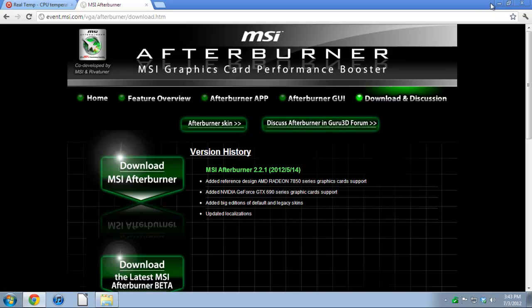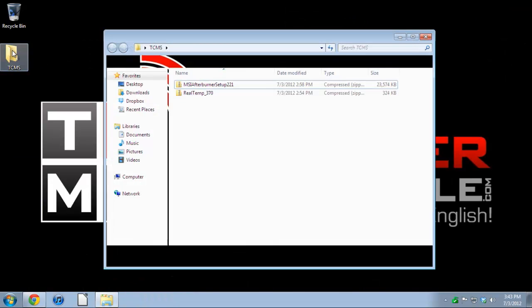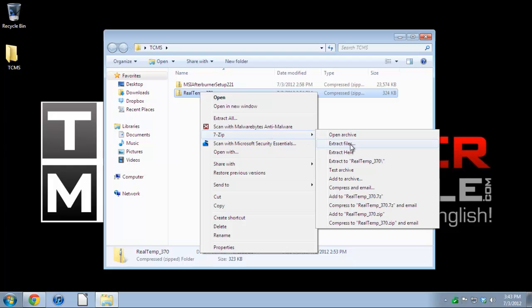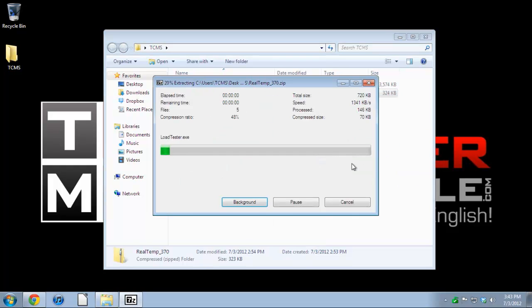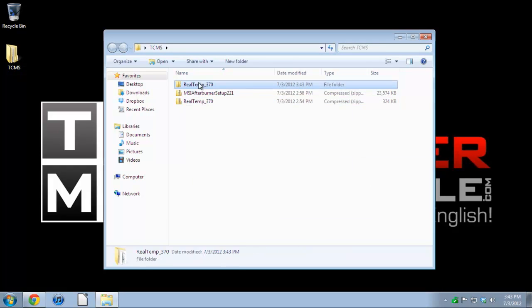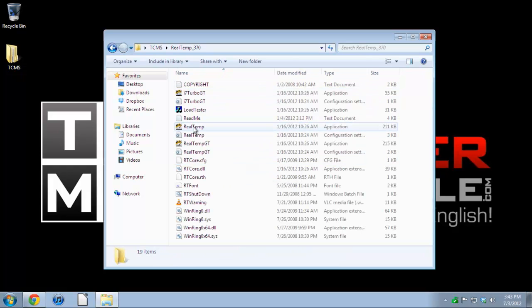I've already downloaded these programs. If we right-click and use our trusty 7-Zip, I'm going to extract here. And as you can see right away it's ready to go, Real Temp for our CPU.